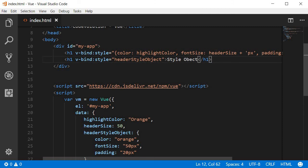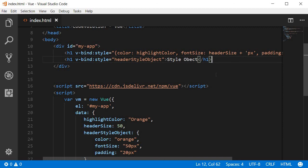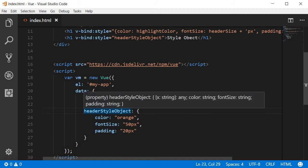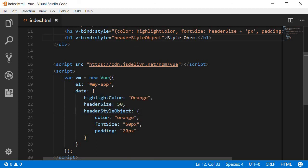So my advice would be if you have a single inline property you can go with the first approach, but if you have multiple inline style properties definitely go with the style object approach.